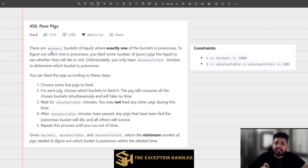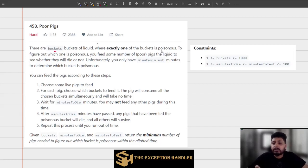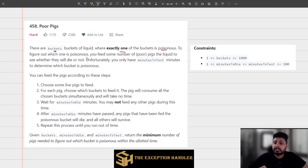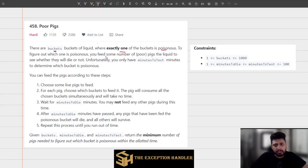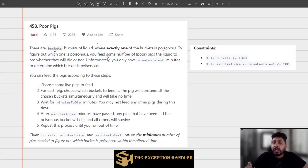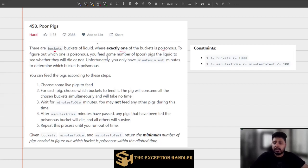The problem states that you have been given a fixed number of buckets and there is exactly one bucket which contains poison. To figure out which one is poisonous, you have to feed the liquid to some pigs, because you cannot do human testing for a poison. We'll choose pigs to feed this liquid to, and figure out which pig dies, telling us which bucket has the poison.